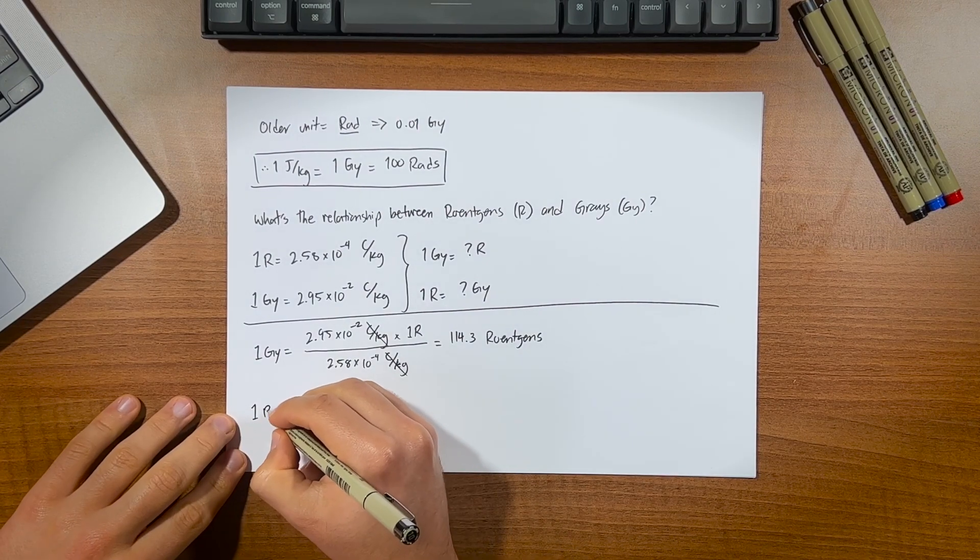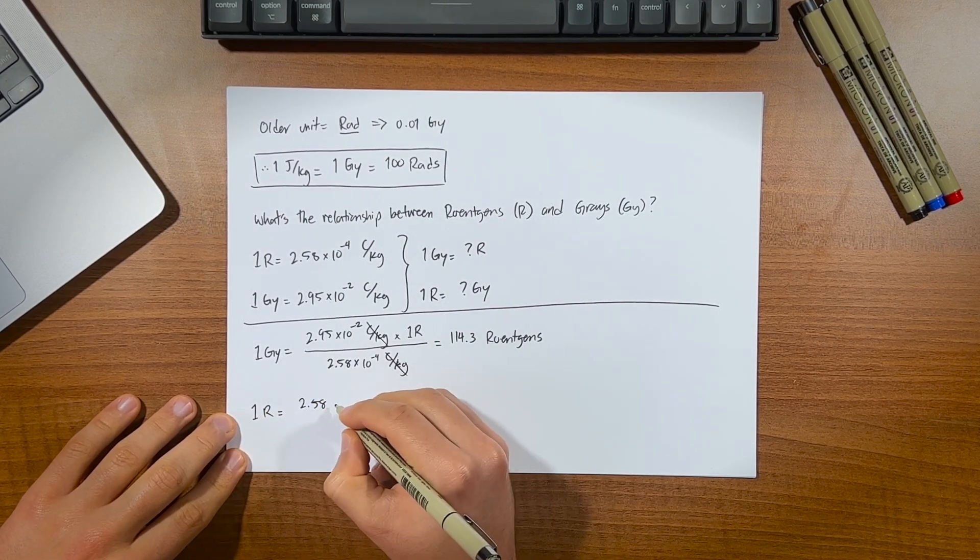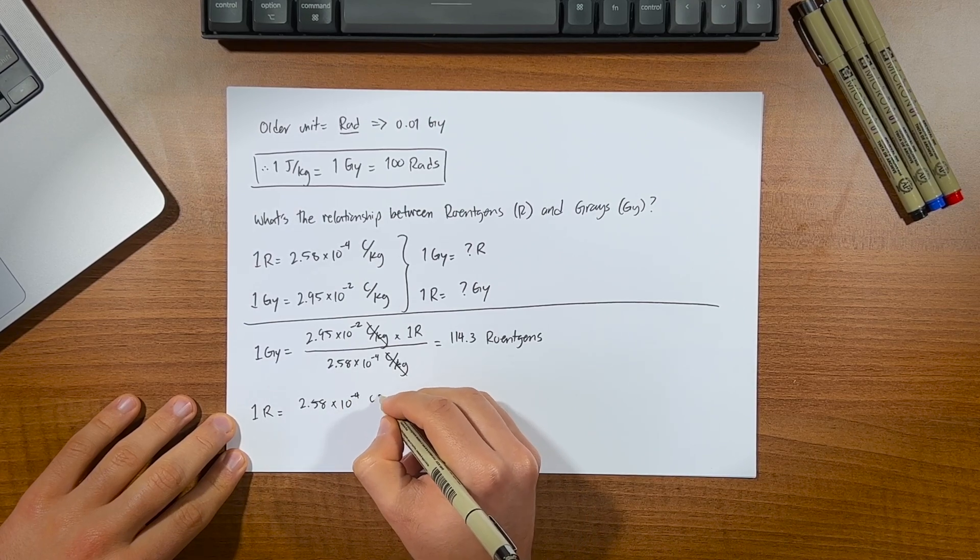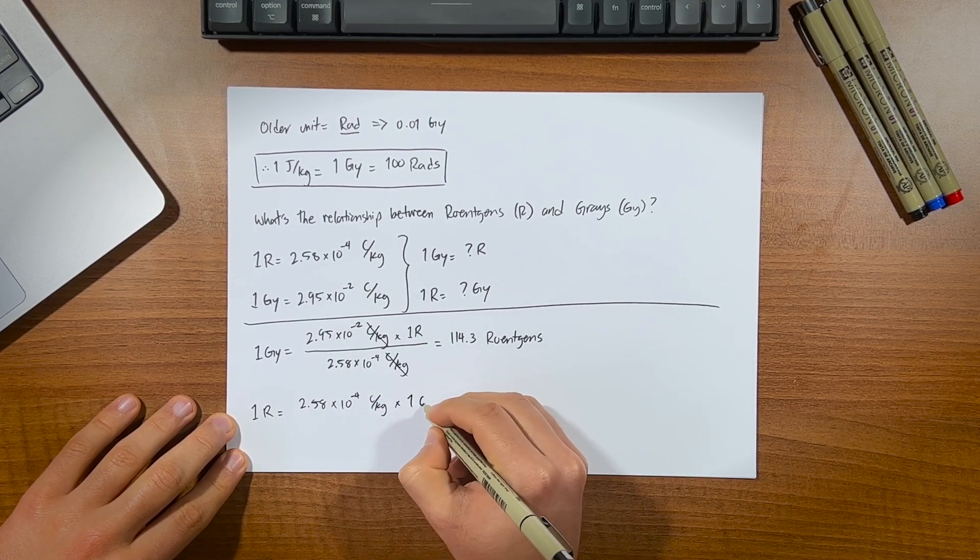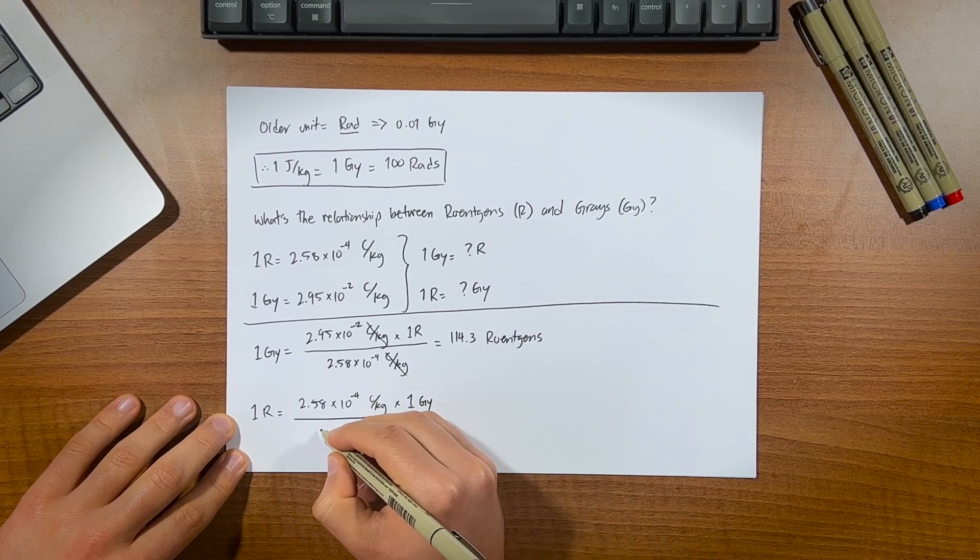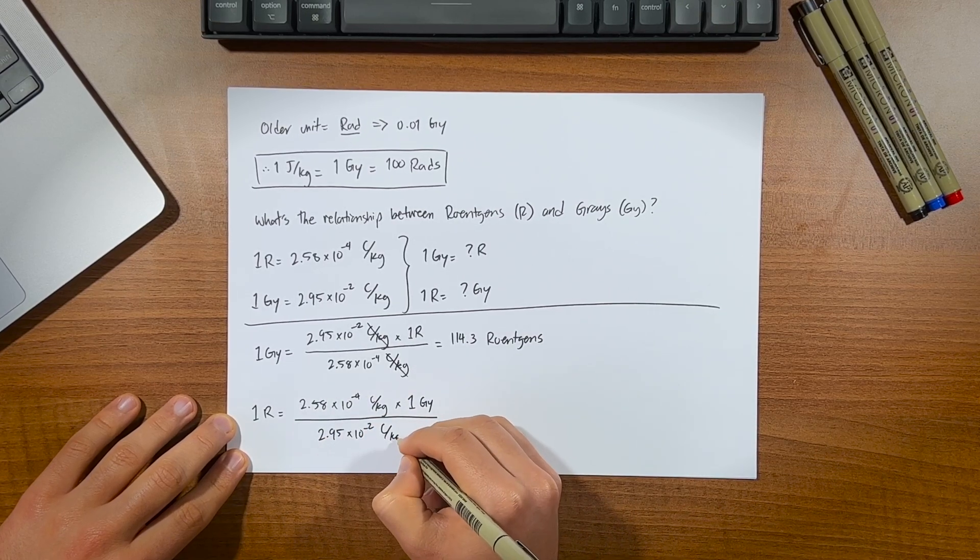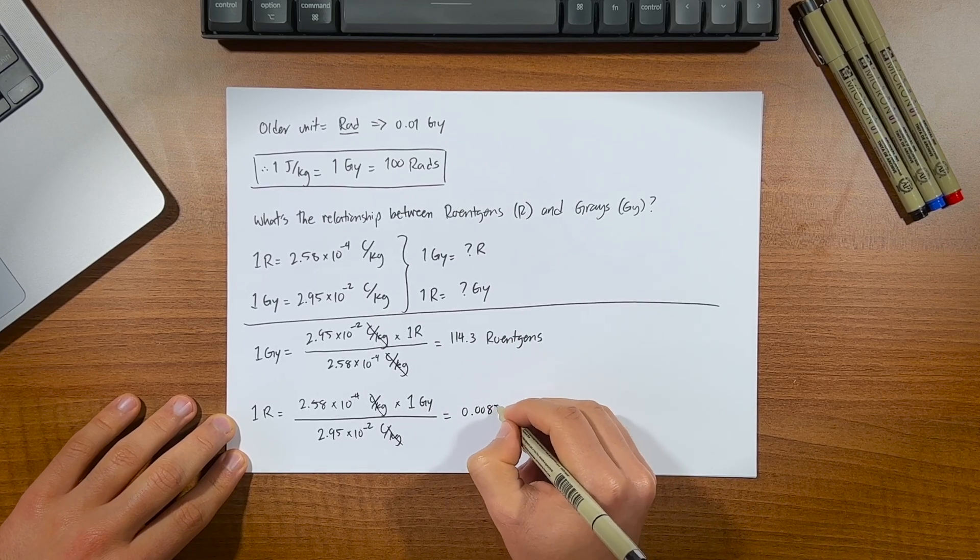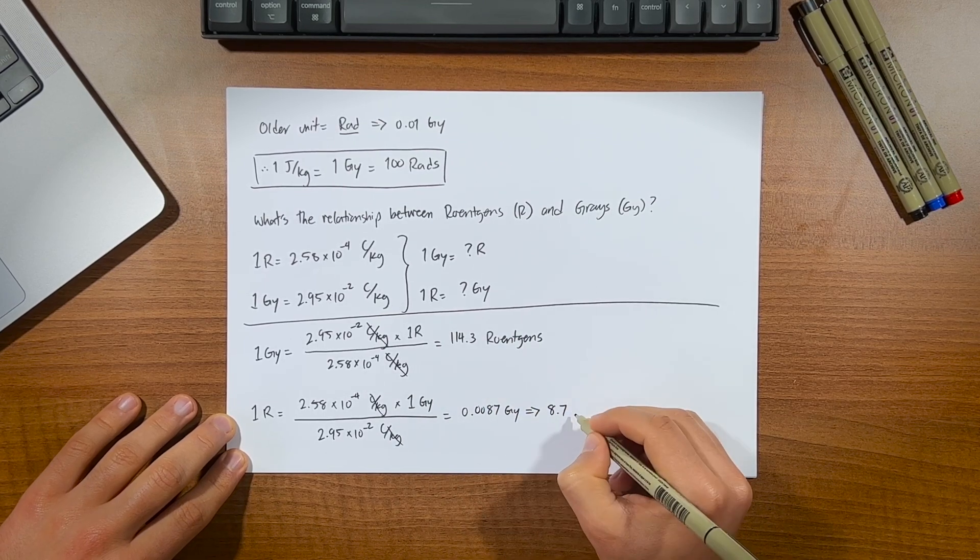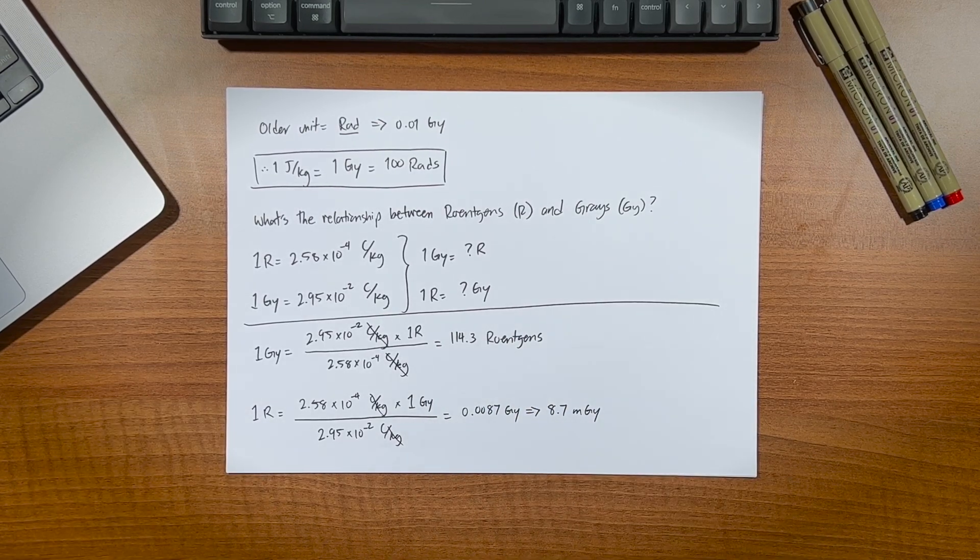to see how many grays 1r is, we again cross multiply, so 2.58 times 10 to the negative 4, multiplied by 1 gray, all divided by 2.95 times 10 to the negative 2 coulombs per kilogram. The units cancel out once again, and we're left with 0.0087 grays or 8.7 milligrays just to make it a bit more manageable.